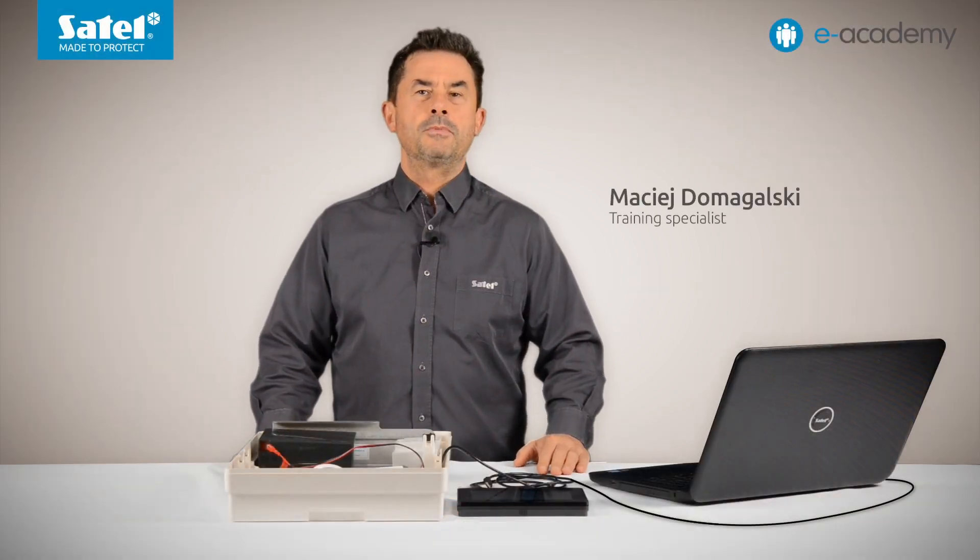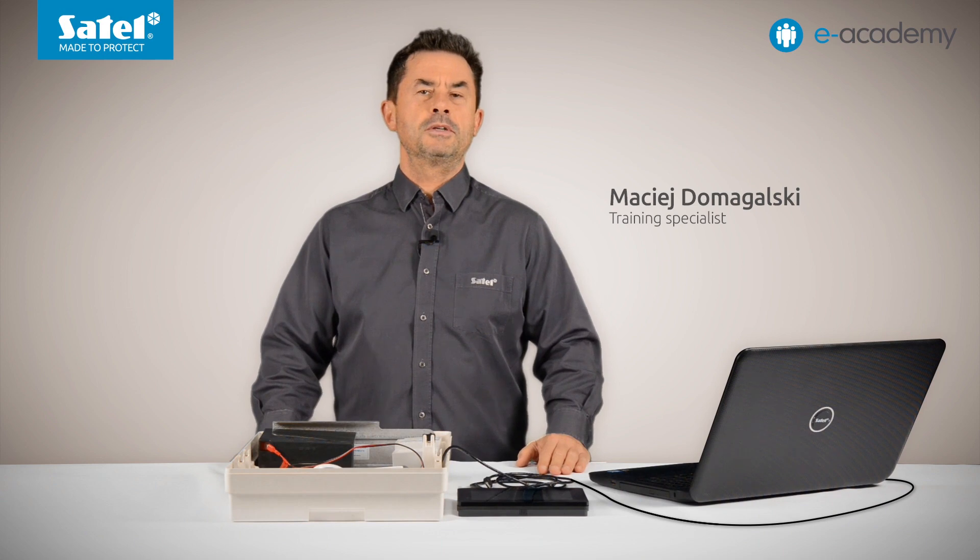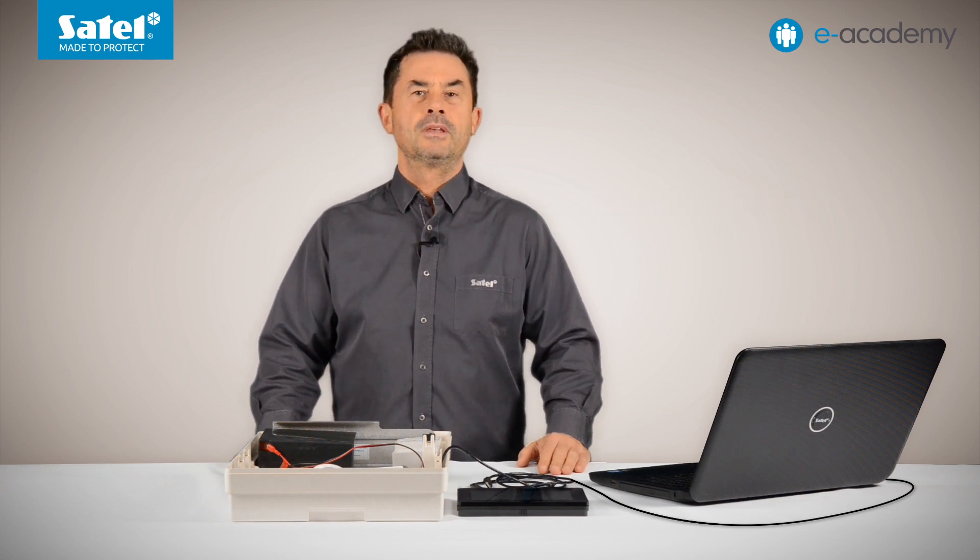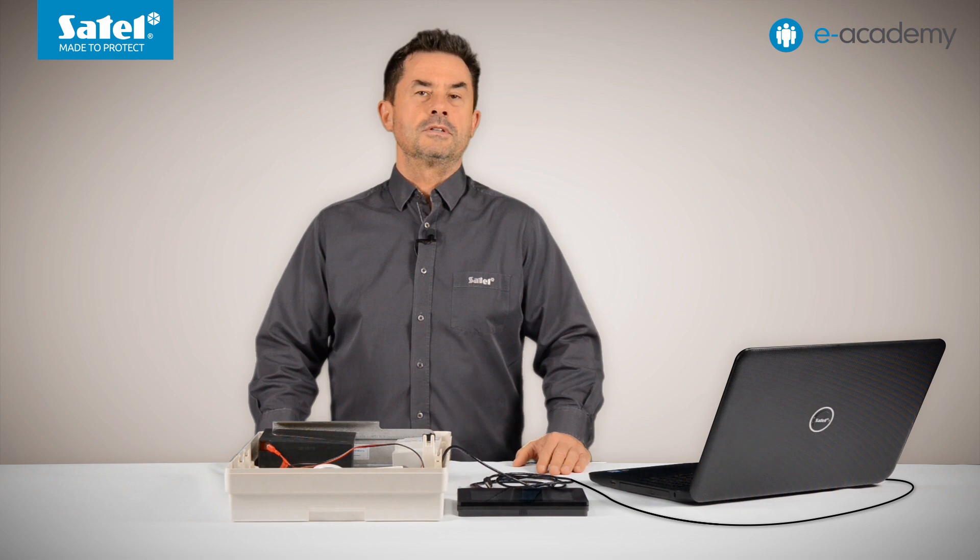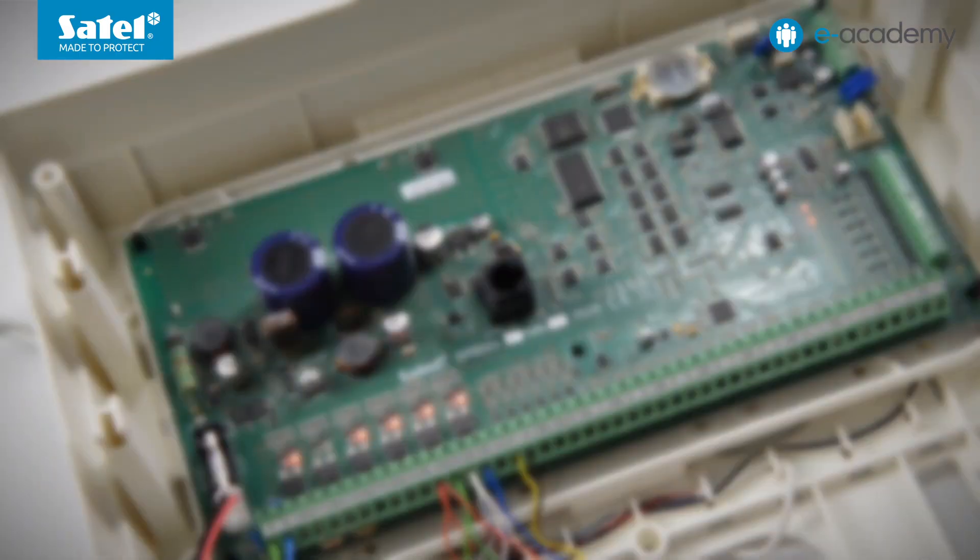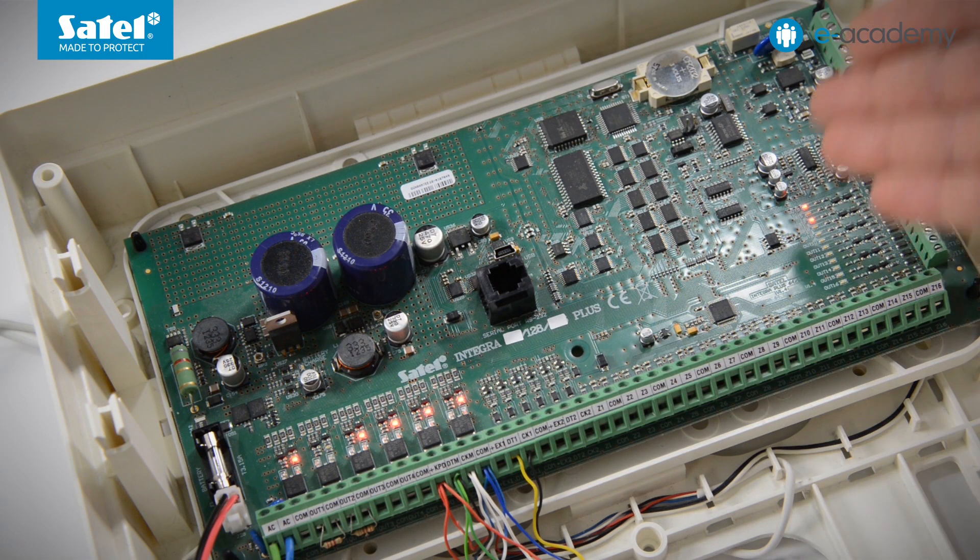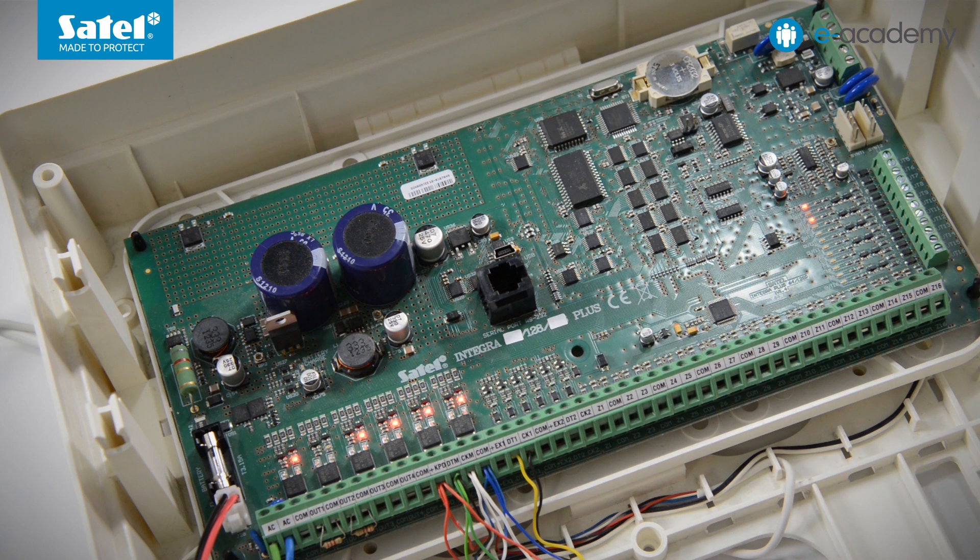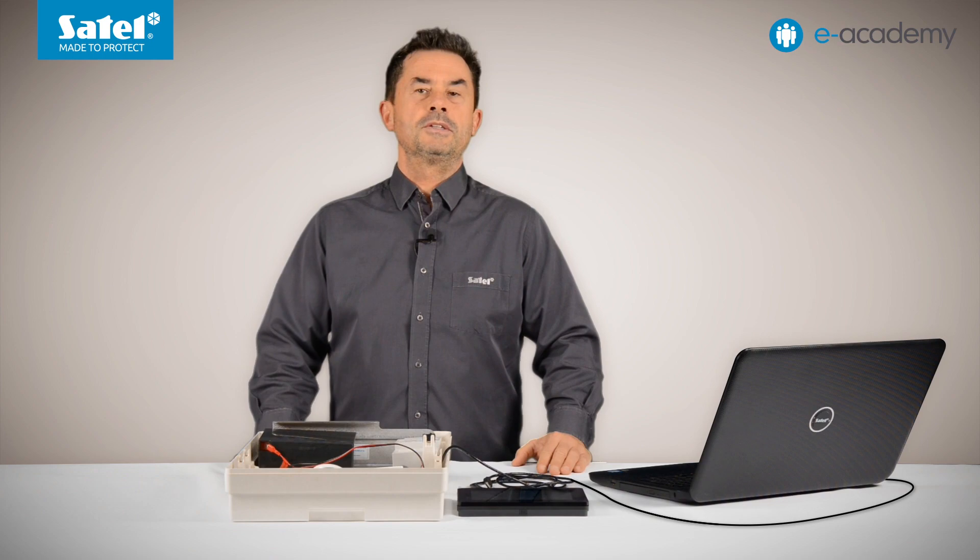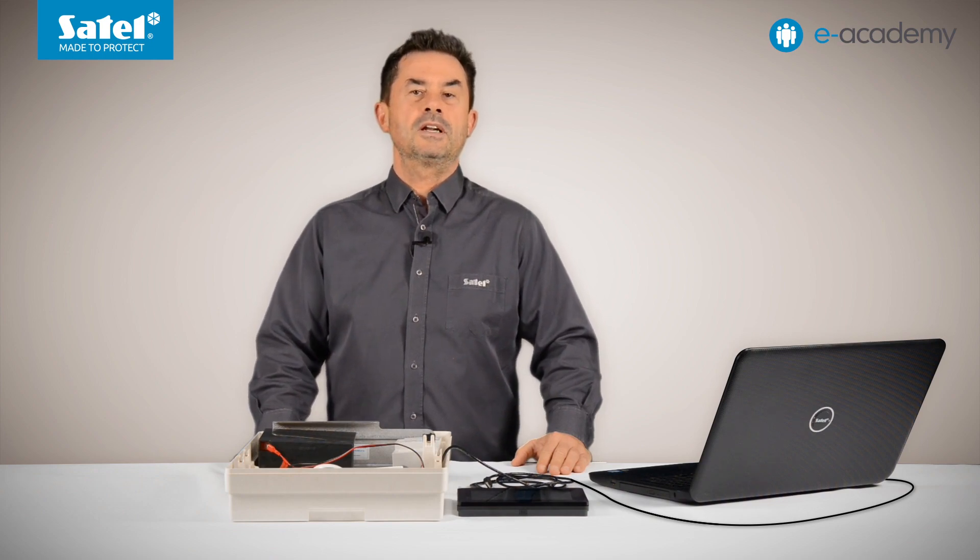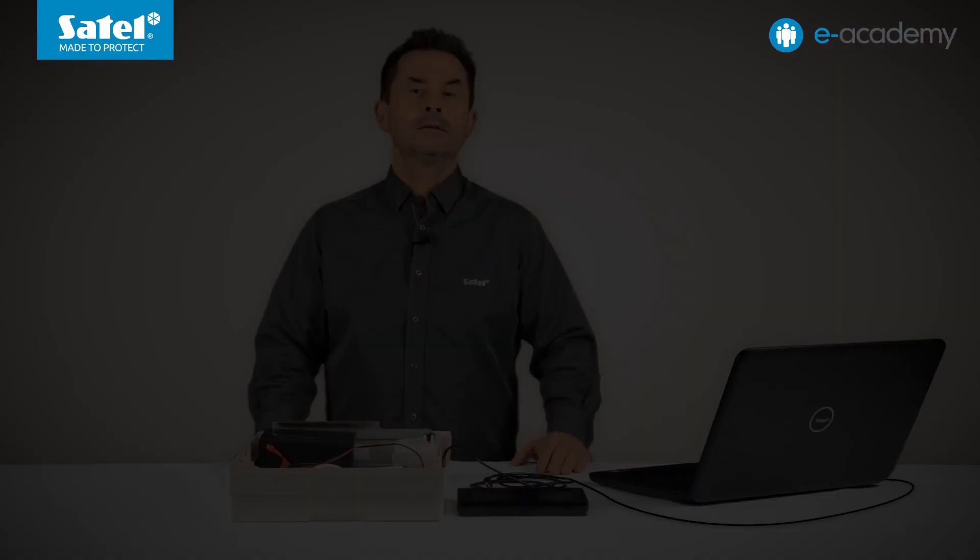Welcome to the e-Academy. In the previous episode we discussed the INT-TSH2 keypad interface. This time I will show you how to configure this device and prepare the design of the interface. The Integra 128 Plus control panel that I will be using in this episode is already pre-configured. The INT-TSH2 keypad has been connected to it and is identified. At present it only has factory settings. The control panel is connected to the computer.